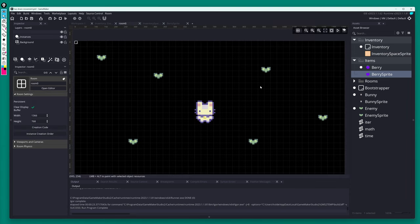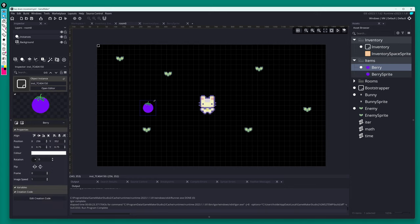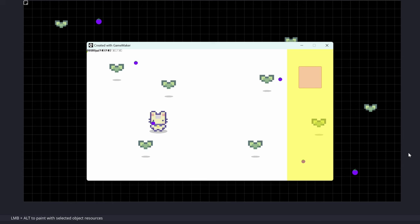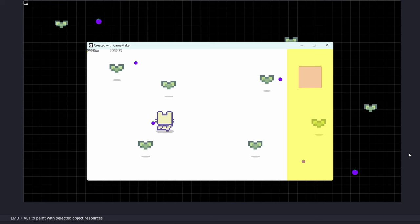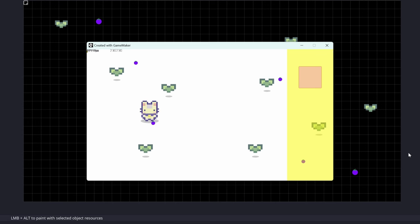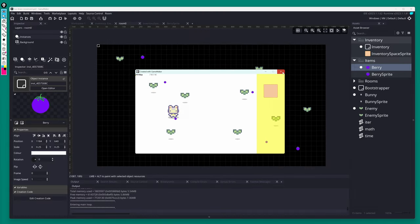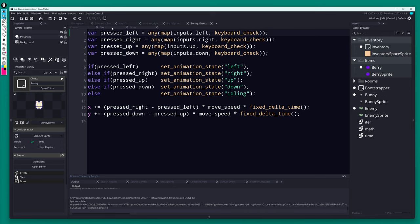Next step: populate the inventory in-game rather than via code. Let's drop some berry objects around the world. Go into room zero, use the berry object, make them a little smaller, drag one in and copy-paste to add as many as you want. When you start the game you'll see the berries, but the draw ordering currently puts the character behind them and we're not doing anything with them yet.